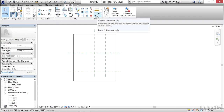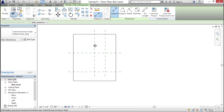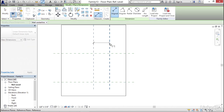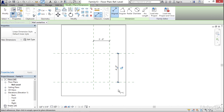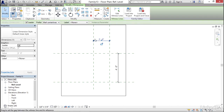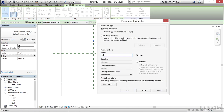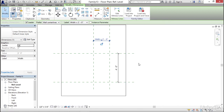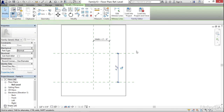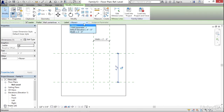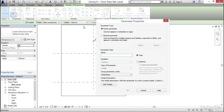Now let's dimension this right away so we don't get lost. I'm going to click Align Dimension, go from my strong reference to my weak reference for both dimensions. I'll select my two-foot dimension and add a parameter — I'm going to call it Width, keep it as a type parameter, and click OK. I'll select my four-foot dimension, add a label, call it Length, and click OK.